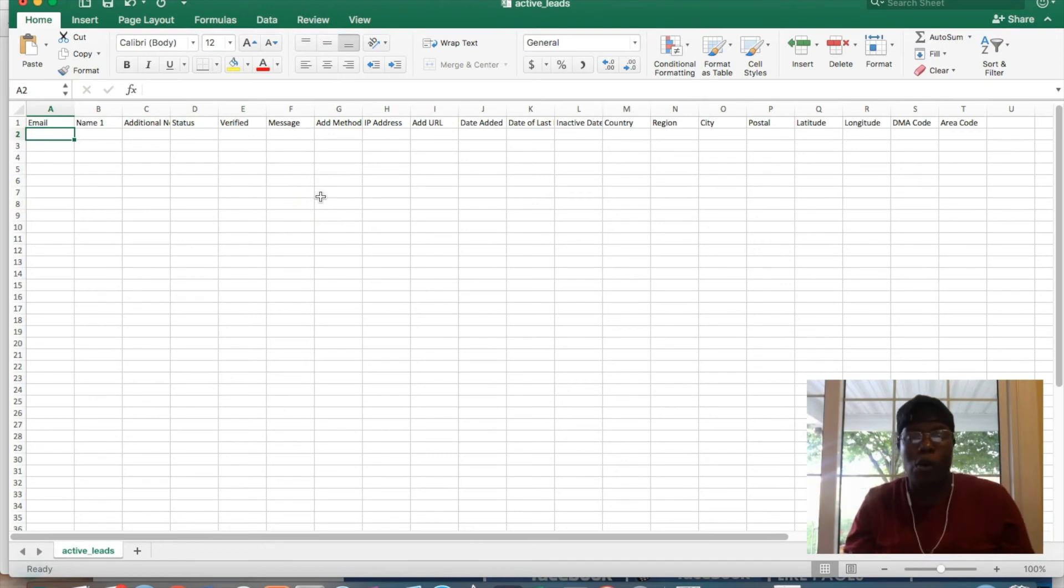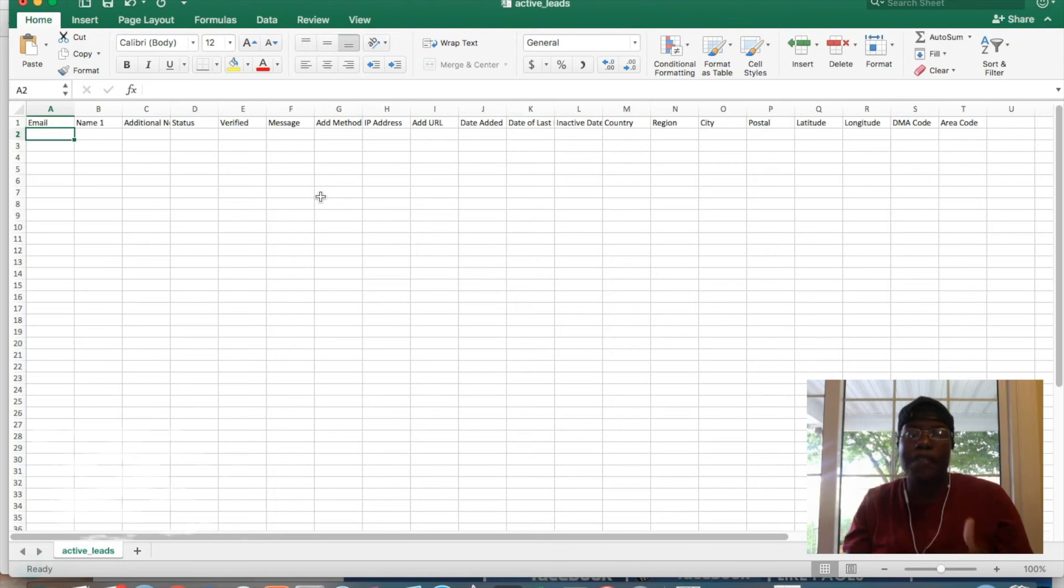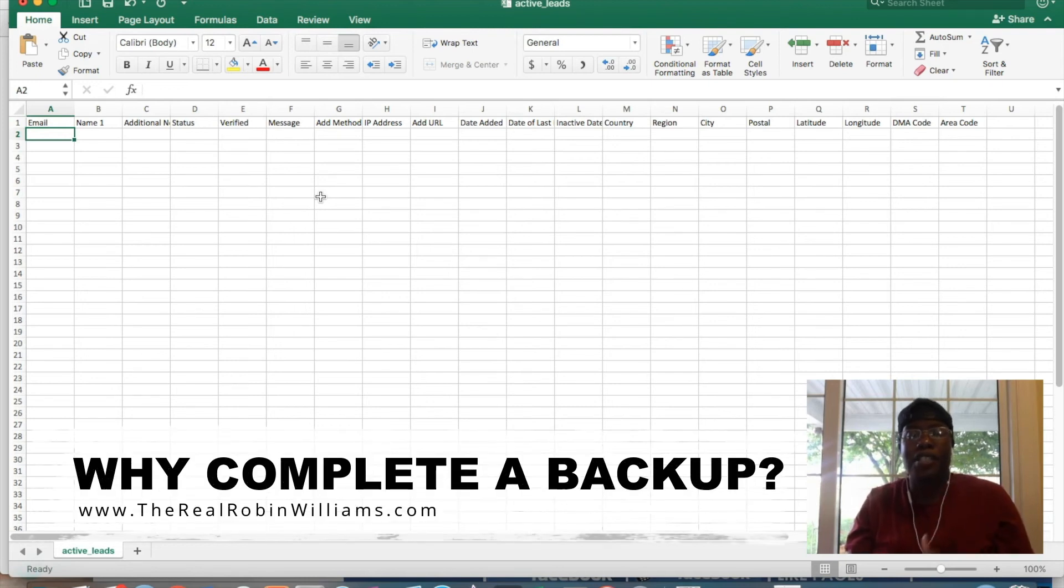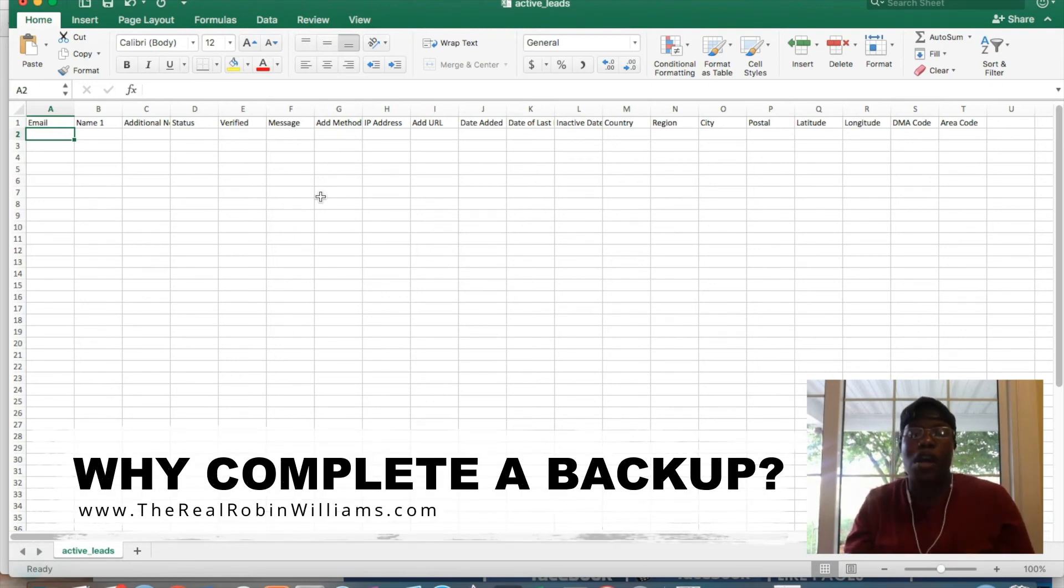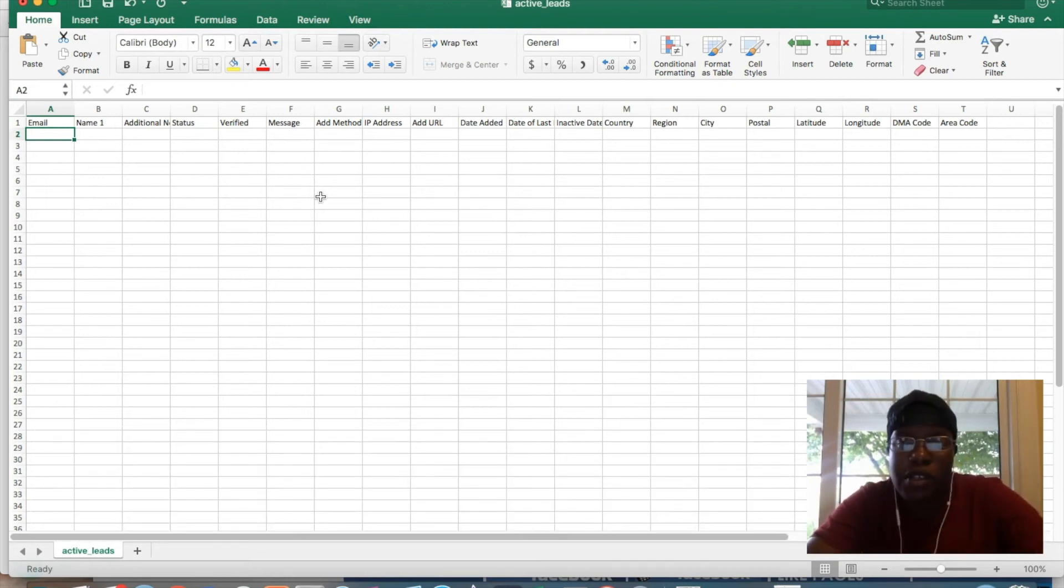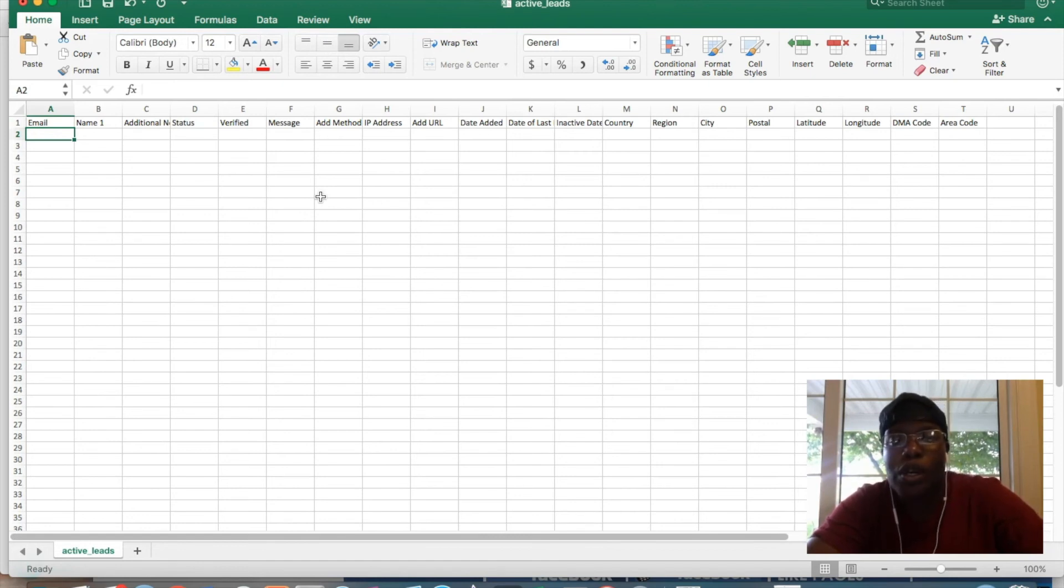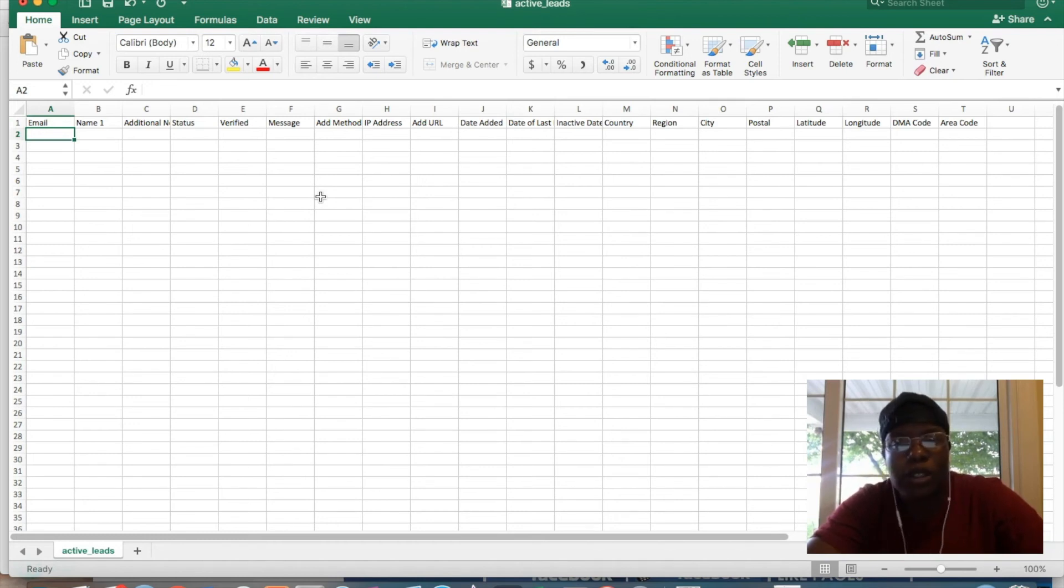A couple of things that I wanted to touch base on was the actual use of the list. For instance, if you're exporting this list and you're trying to save it for like five years later so that you can email that list again, I highly do not recommend that you do that because you will basically probably lose a relationship with that list.